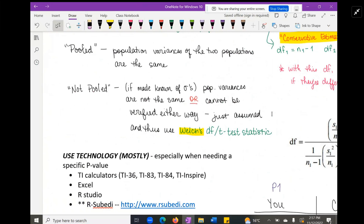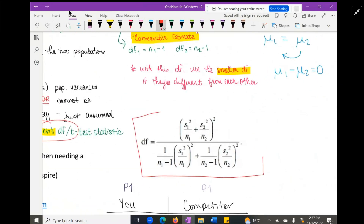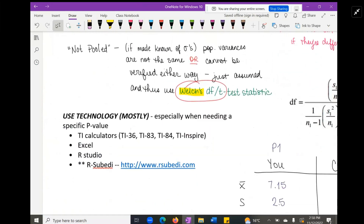When we don't pool — which is often the case when we have two sample means and no knowledge of the population standard deviation — we follow the not-pooled path and use Welch's degrees of freedom. The formula for Welch's degrees of freedom is complex, which is exactly why technology is so useful at this stage. We use technology mostly when we get to confidence intervals and hypothesis testing because there are so many detailed, nuanced, and tedious computations involved.